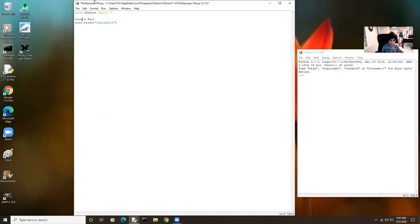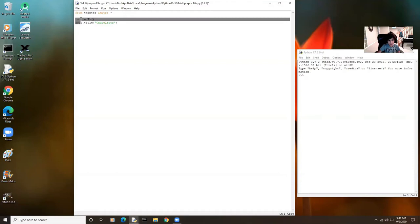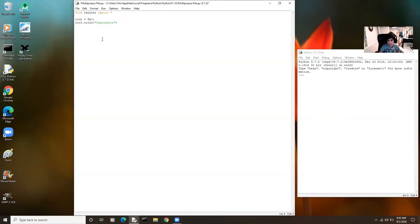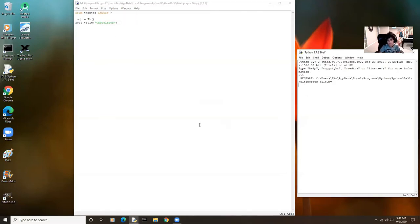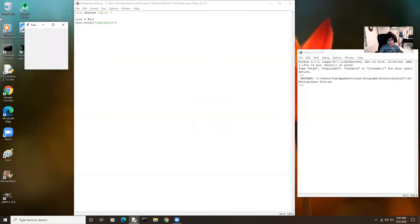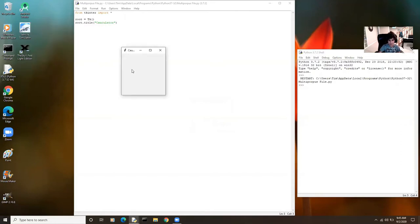The next thing I did was add root dot title. I just wanted to rename the TKinter window because by default it just calls it TK, which isn't that interesting. So I named it calculator. Let's run it and see what happens. There you go — we got a calculator app open, it's just blank.